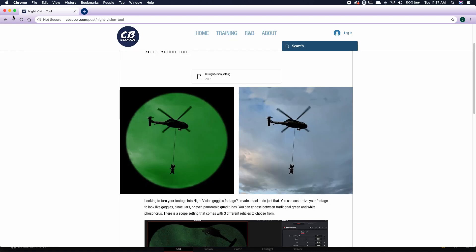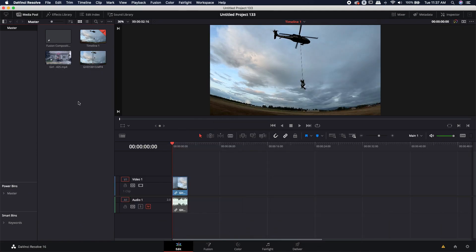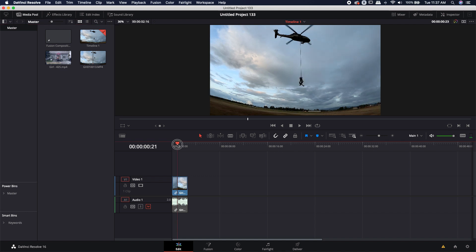So once you've downloaded it and you've added it to your macro folder, using the tool is actually quite easy. So here we have some daylight shot footage. You see it's starting to get a little bit darker, but the key to using this tool is not to use footage that was shot at night.